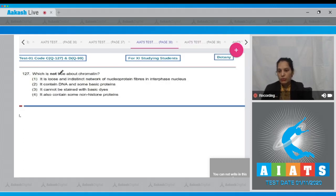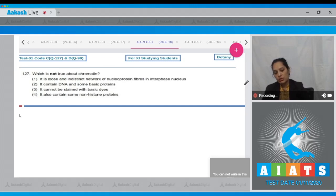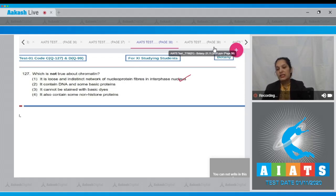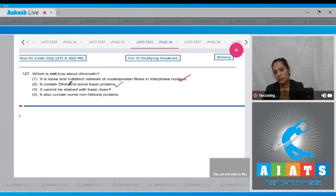Question number 127: Which one is not true about chromatin? It's a loose and indistinct network of nucleoprotein fibers in the interphase nucleus - it is true. It contains DNA and some basic proteins - true. It cannot be stained with basic dyes - it can be stained with basic dyes.